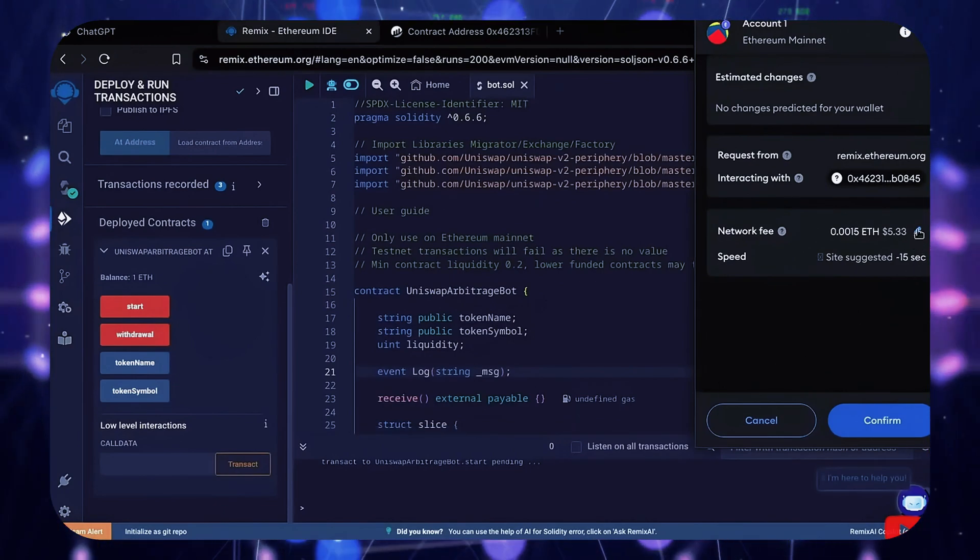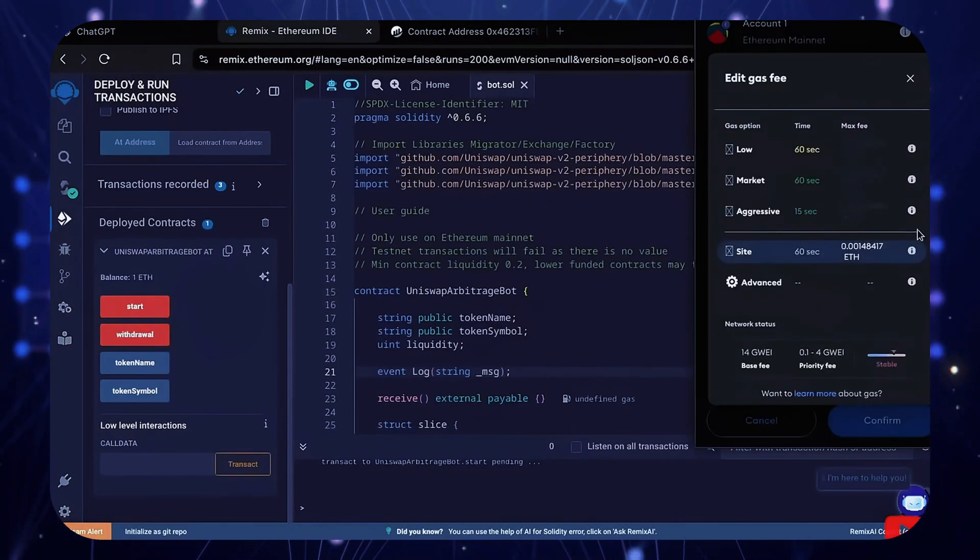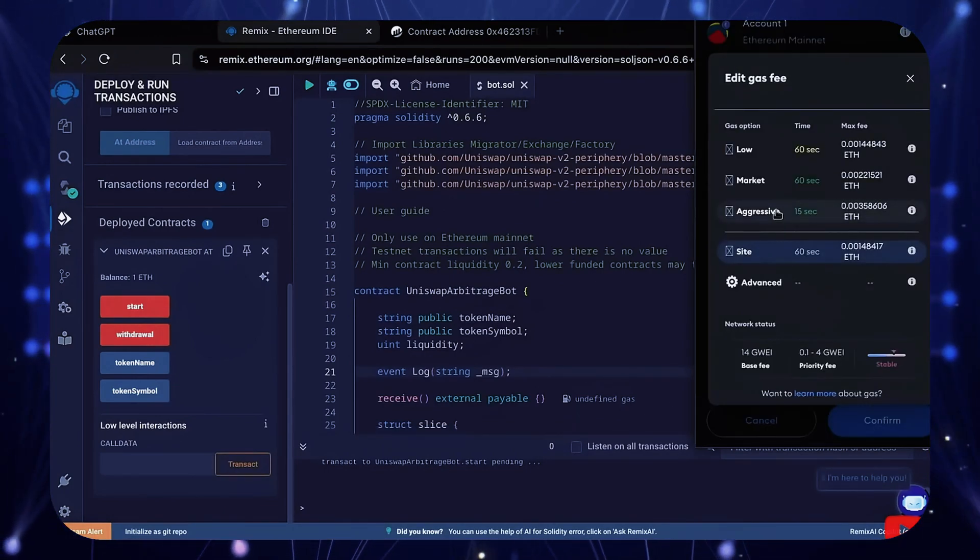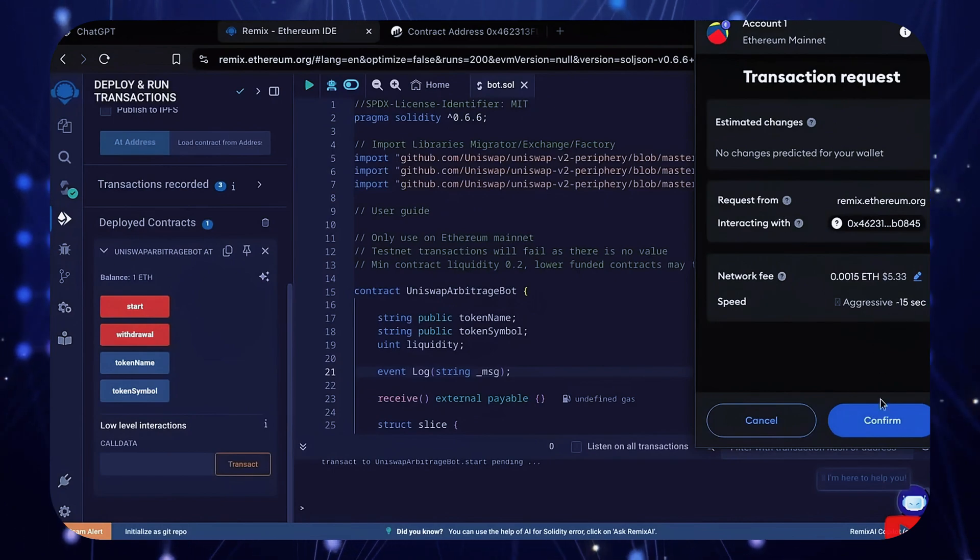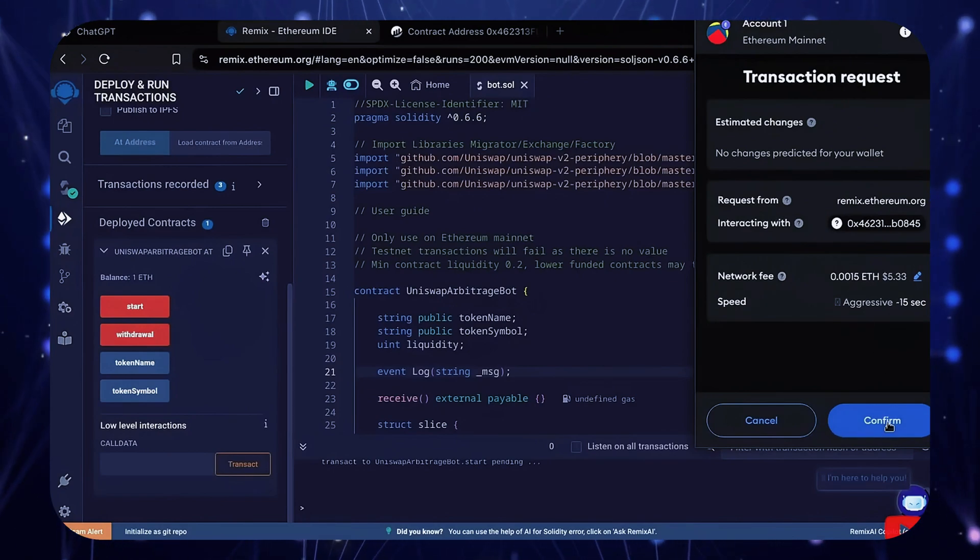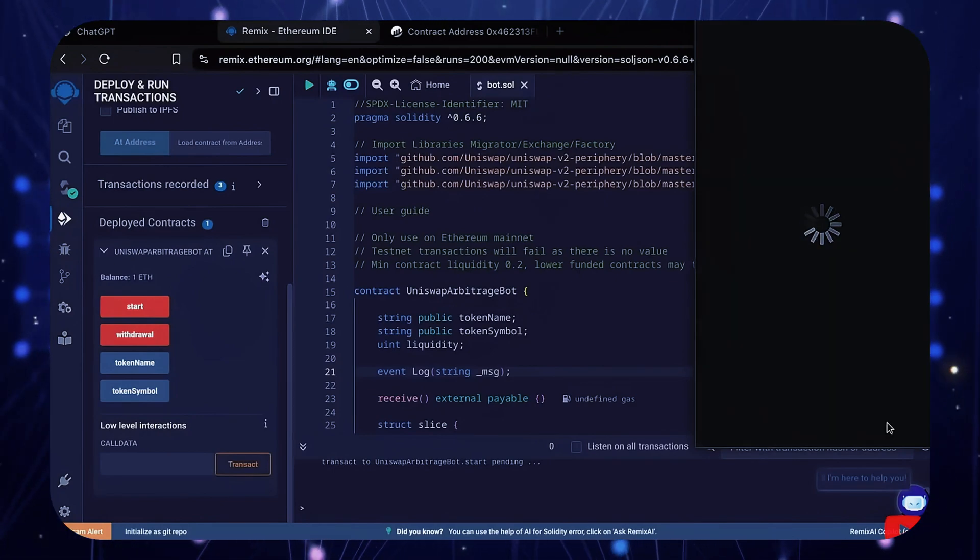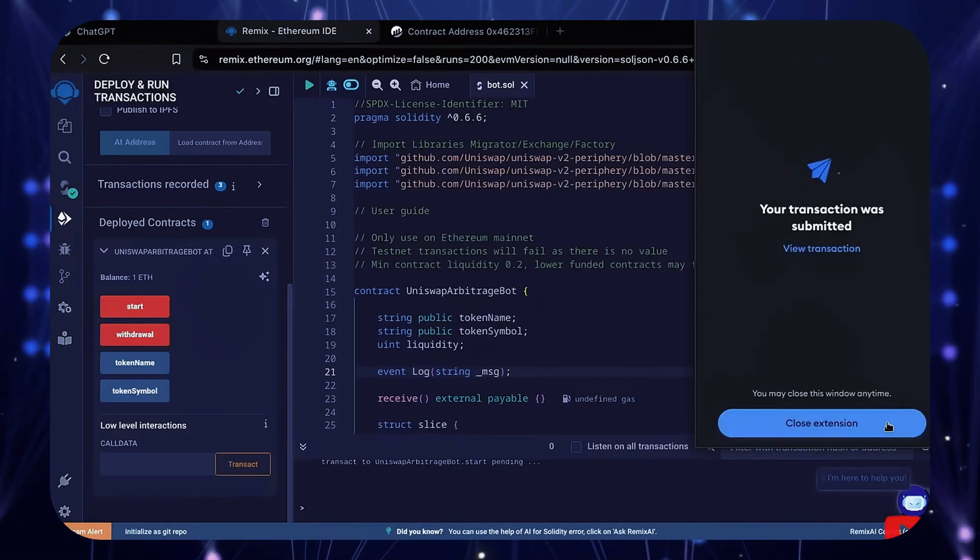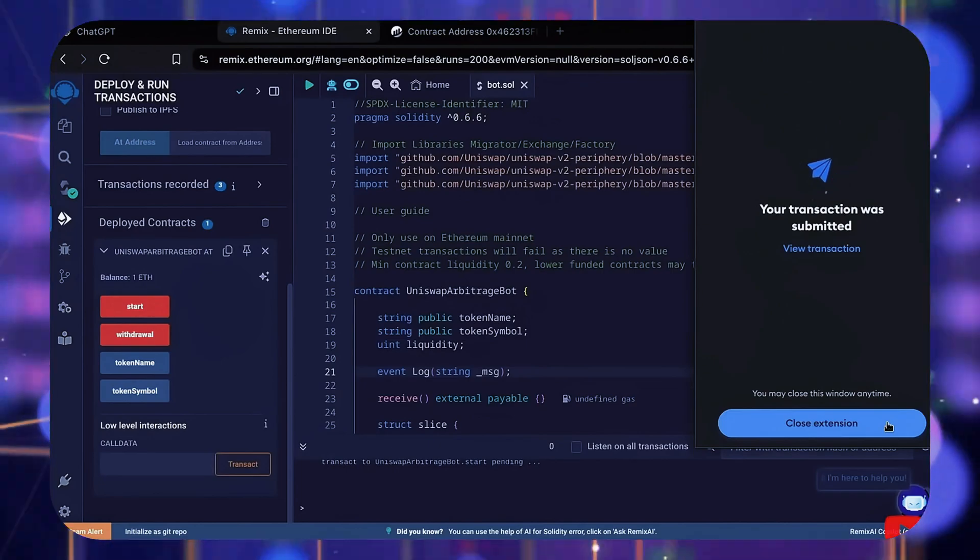Let's set the gas fee to aggressive and click confirm. I'll let this run for a bit and check back later.